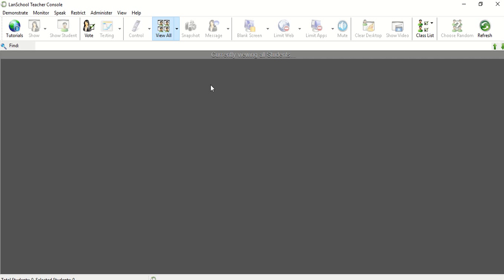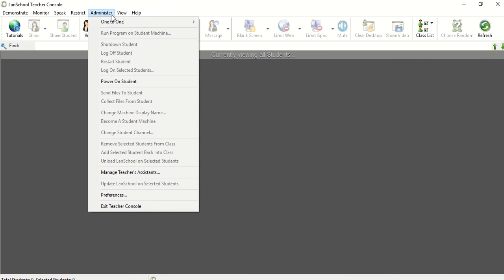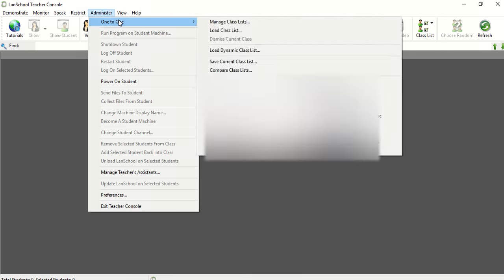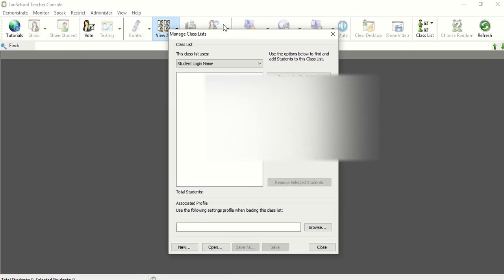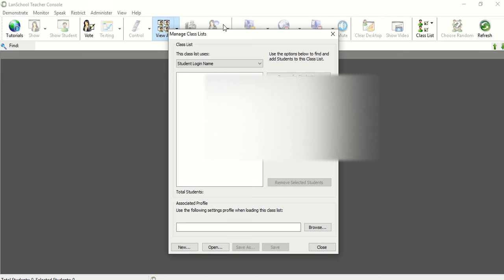The first thing we want to get to is the Manage Class Lists feature. If you have already customized your toolbar, you might see class lists up here. If not, you can go up to Administer, One-to-One, and Manage Class Lists.